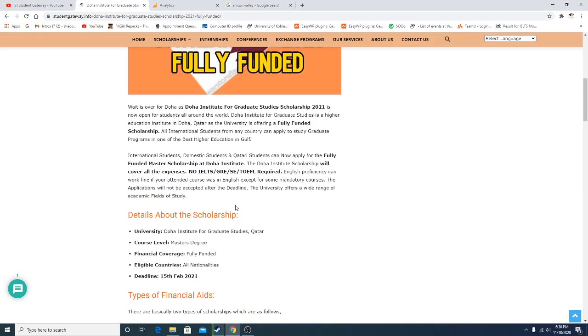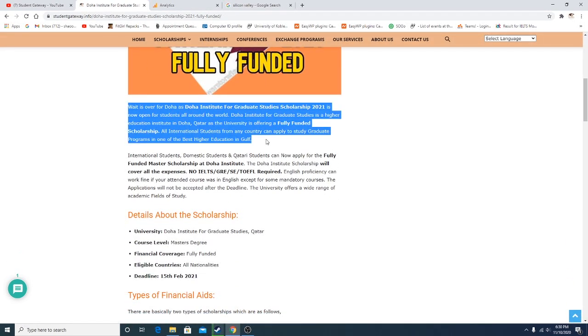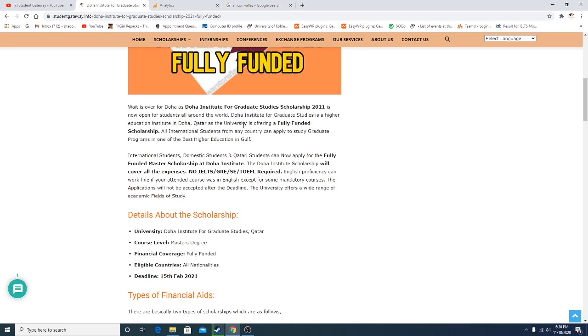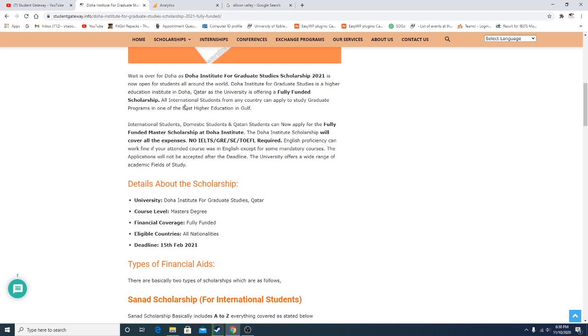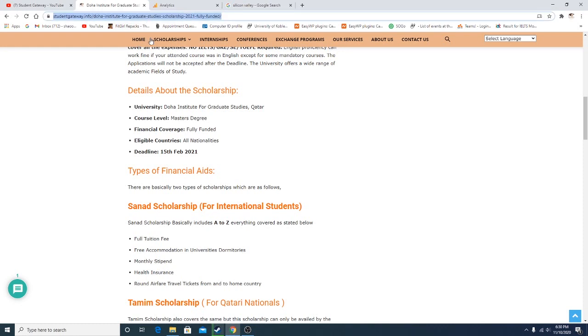As you can see, the writer has mentioned some of the details about the scholarship, so I would recommend you to read. Keeping the video shorter due to your guidance, this video will be just an announcement video. We'll be making another video sooner for the procedure of how to apply for the scholarship. The link will be given in the description so that you can find it out by yourself as well.